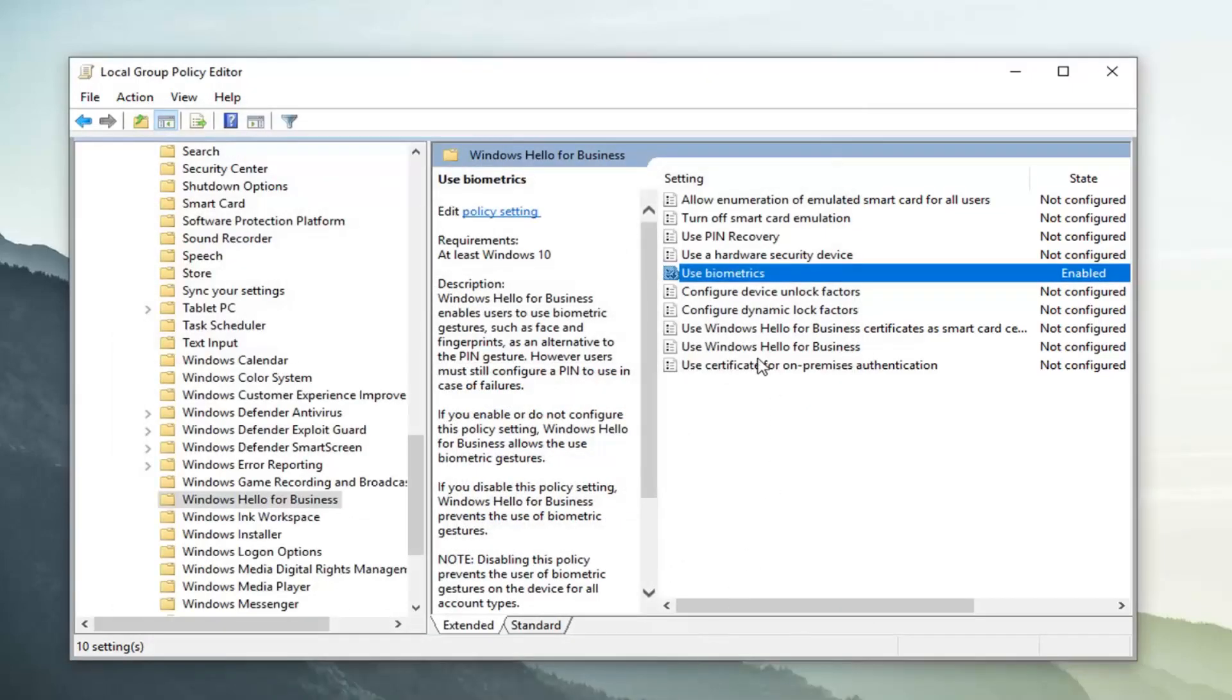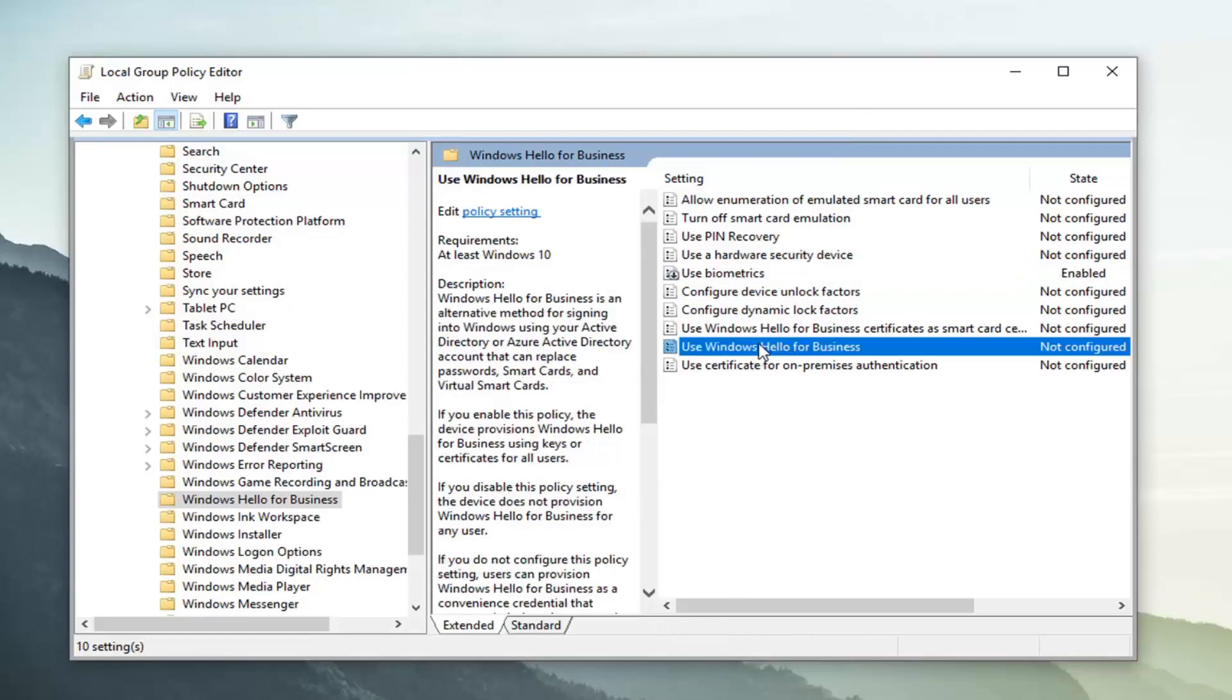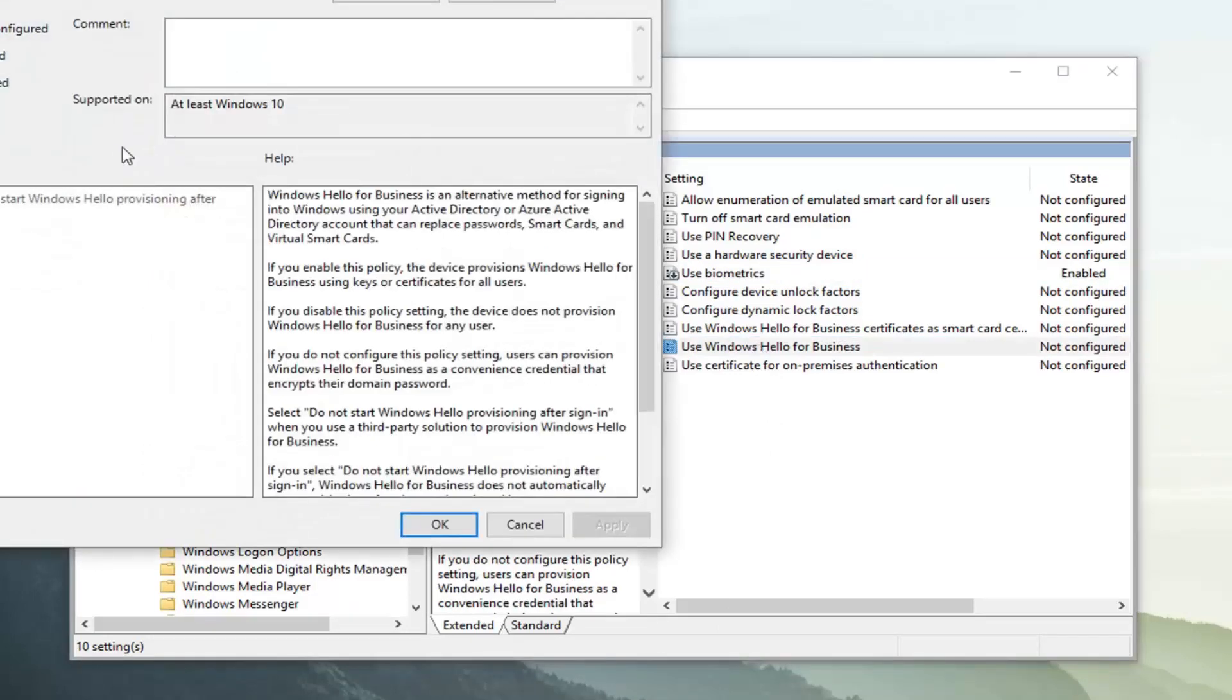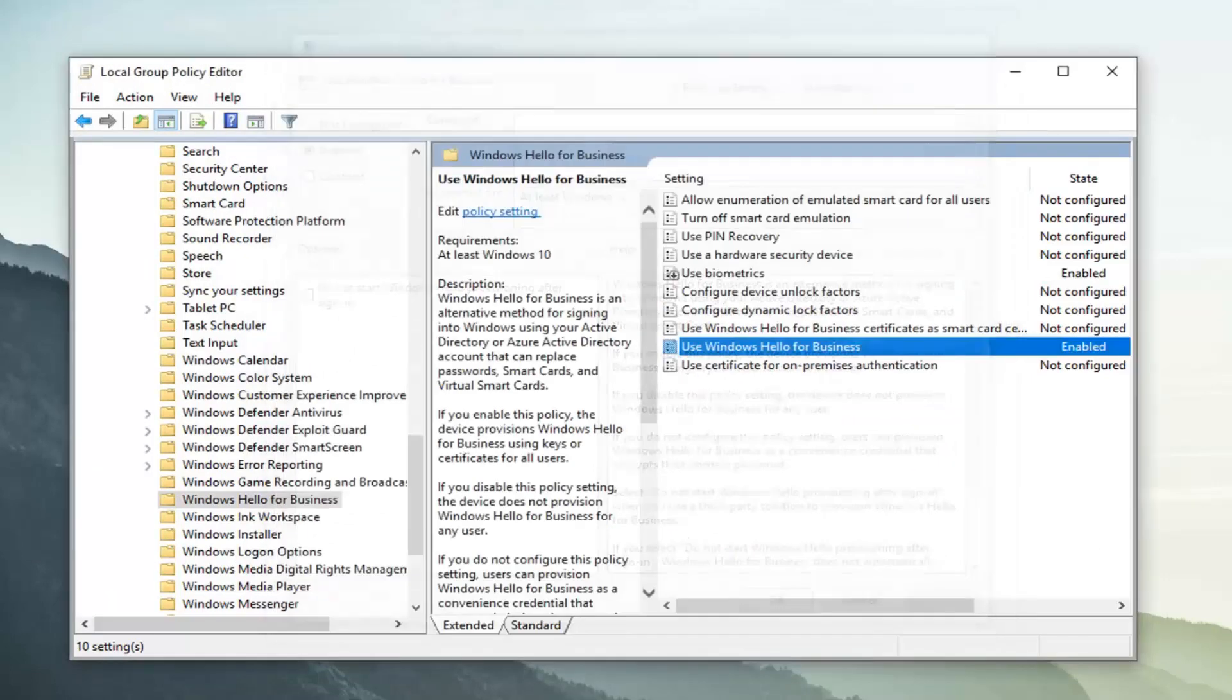And then you want to also select use windows hello for business. So double click on that. So this one as well to enabled as you can see here. And then left click on apply and okay.